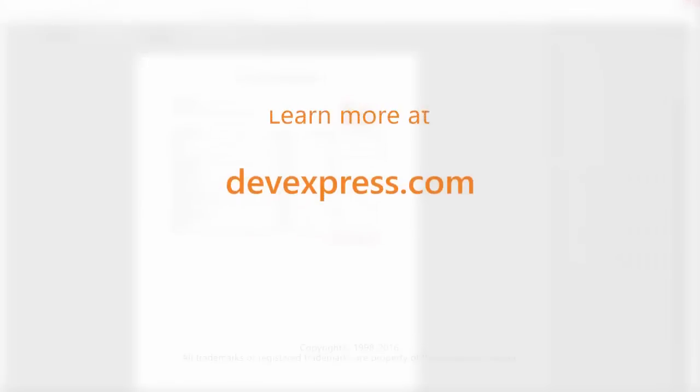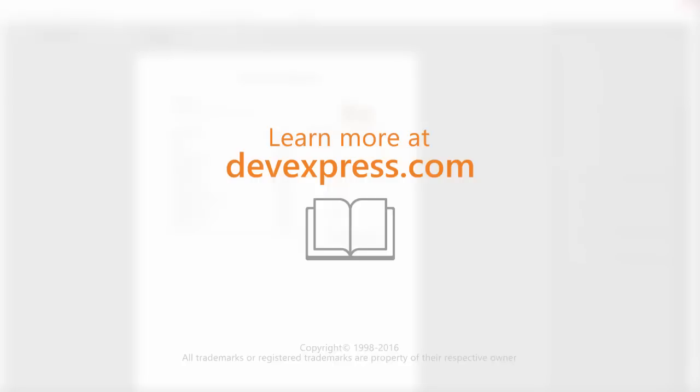And that's it for this video. To learn more about our ASP.NET controls, make sure to check out the documentation on our website. Thanks for watching and thank you for choosing DevExpress.